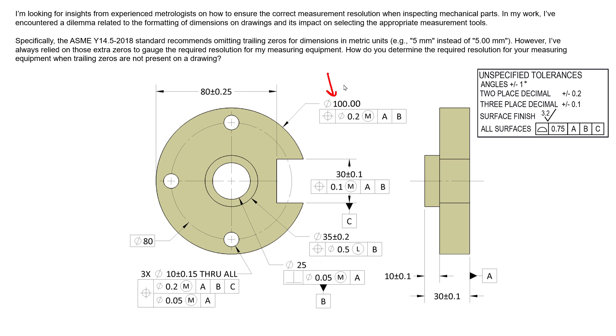And it does present a problem. If we as designers are relying on trailing zeros to define an unspecified tolerance, then we're kind of going against the standard.